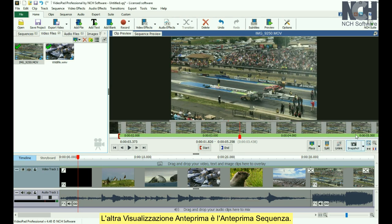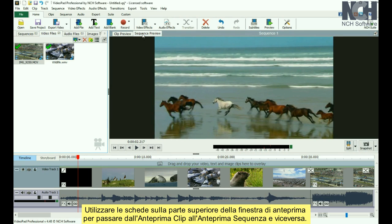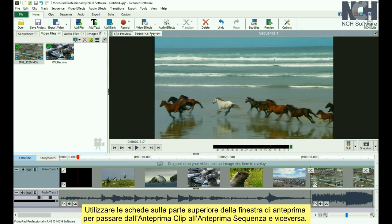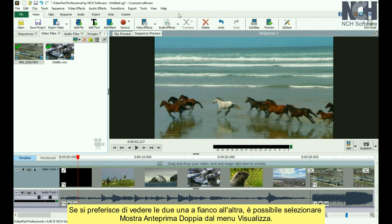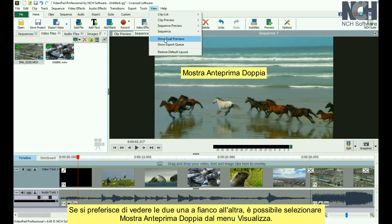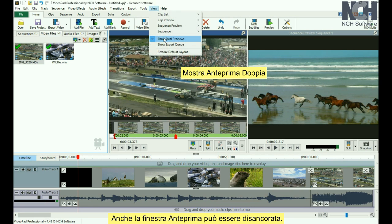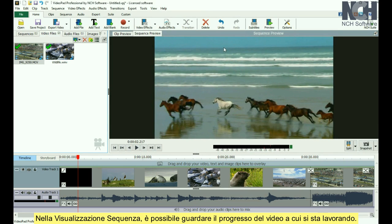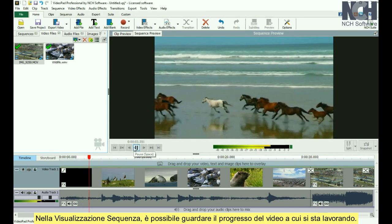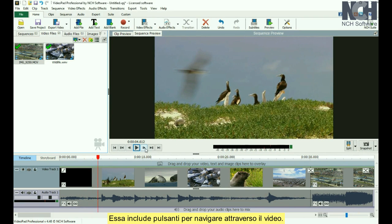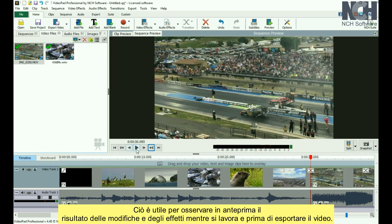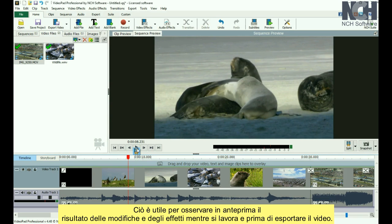The other preview view is the Sequence Preview. Use the tabs at the top of the preview window to switch between Clip Preview and Sequence Preview. If you prefer to see the views side by side, you can select Show Dual Previews from the View menu. The preview windows can also be undocked. In this sequence view, you can preview the movie you have put together so far. It has buttons for navigating your way through the movie. You can also split clips on your sequence, or take a snapshot of the current view. It is useful for previewing your edits and effects as you work and before exporting your movie.